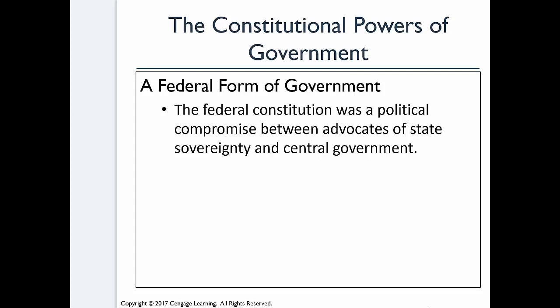Let's move on to constitutional powers of government. We have a federal form of government — the federal Constitution was a compromise. We originally had the Articles of Confederation, and it just didn't work. The federal form of government was intended as a political compromise between folks who wanted the states to be sovereign and those who wanted a strong central government. Having just come out of a revolution, we were wary of a strong central government, but understood you can't have a country made up of fifty ununited states.